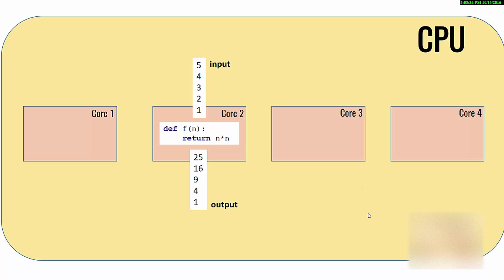Nowadays most of the computers come with multiple cores, so it is very likely you will have multiple cores. You might have two cores or four cores based on the kind of configuration you have.